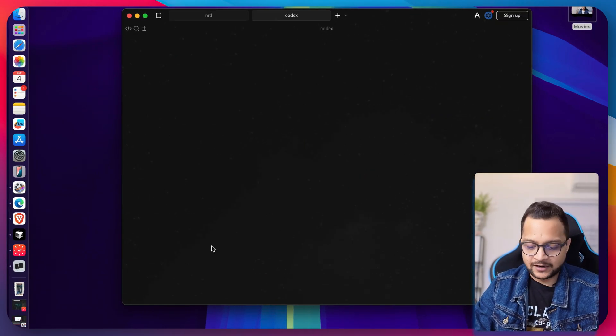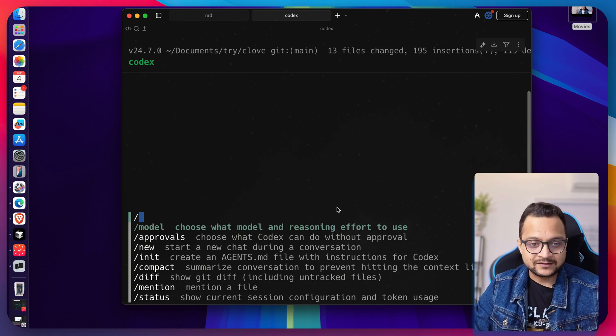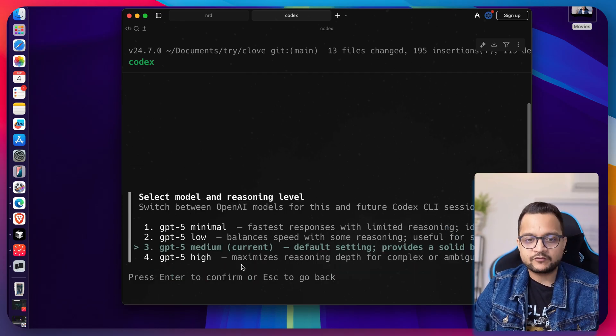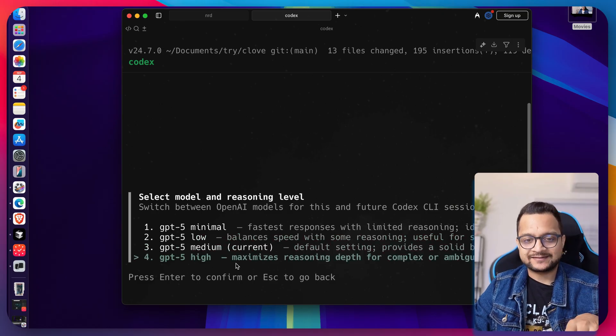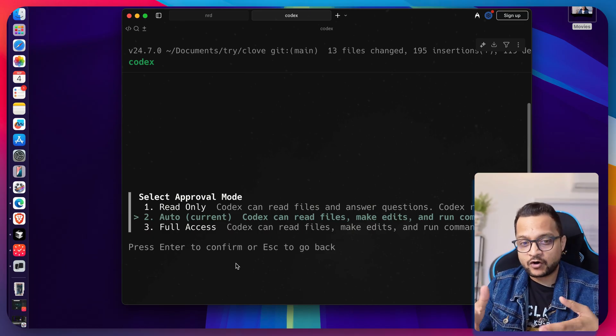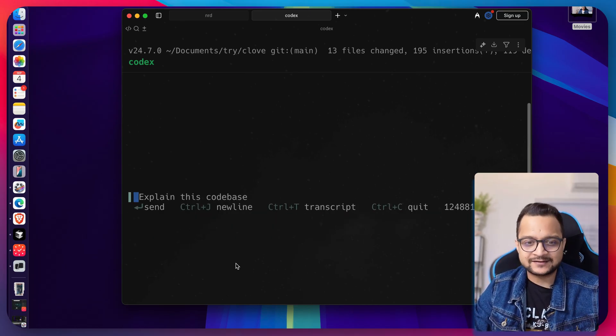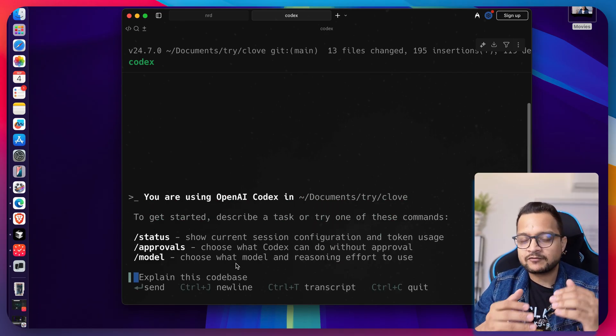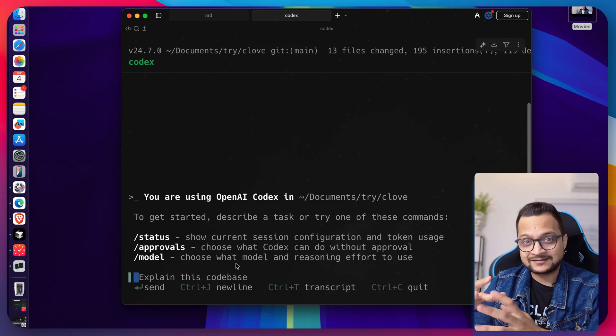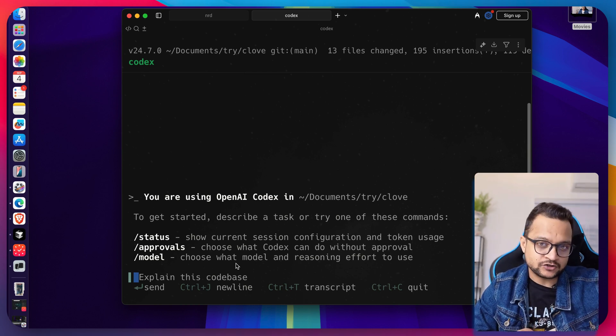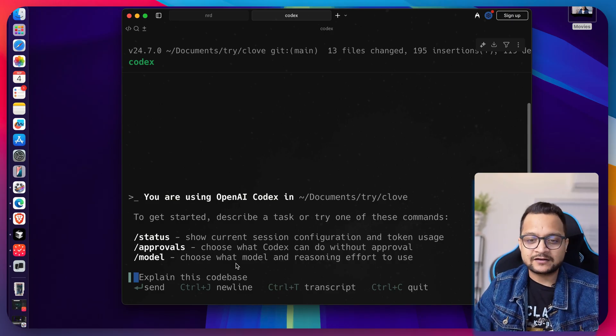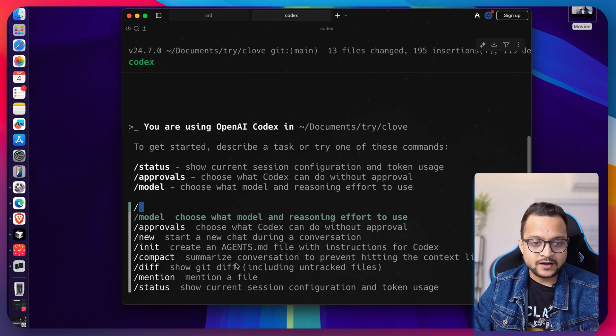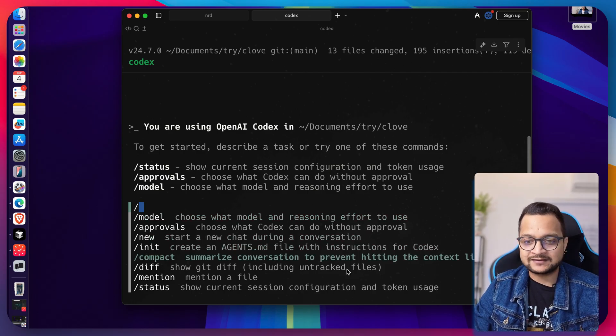That's for the designing part, but what else do we have? There are various commands in Codex. First of all, you can check the model you're using. Right now we're using GPT-5 Medium. You can switch to minimum, low, or maximum according to your need. You can also see the approvals—whether you have auto approval, full access, or read-only access for this project. Then you can start a new conversation, which is really good if you have a long conversation history that's going to eat up the context. Every time it does something, it needs to send everything we have on the chat, so it's good to start a new conversation from time to time to minimize the tokens used.